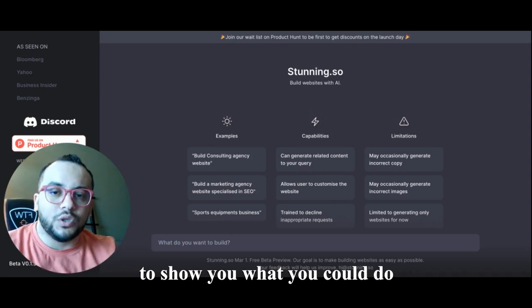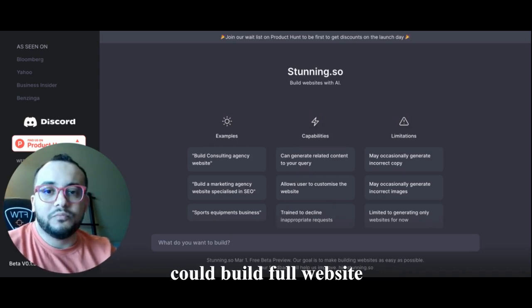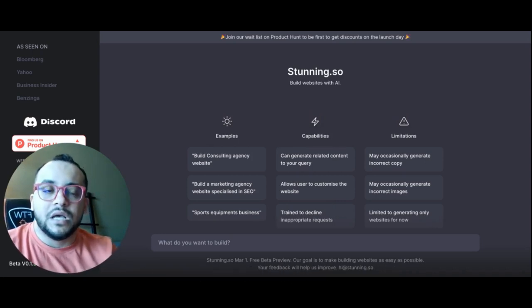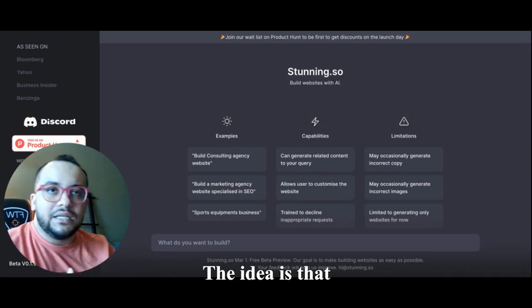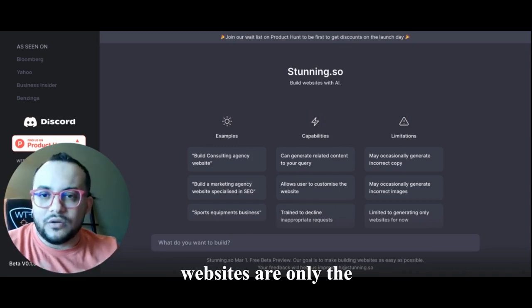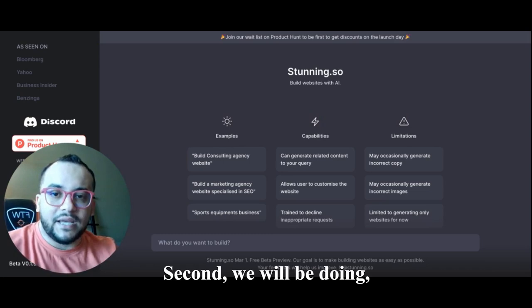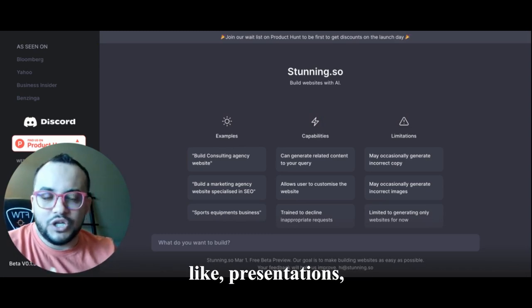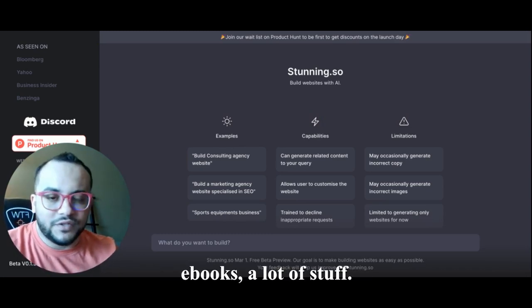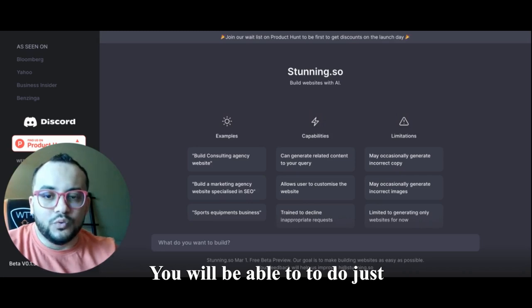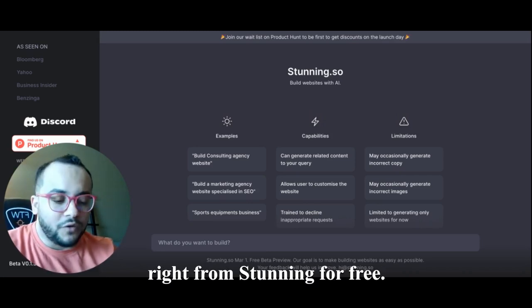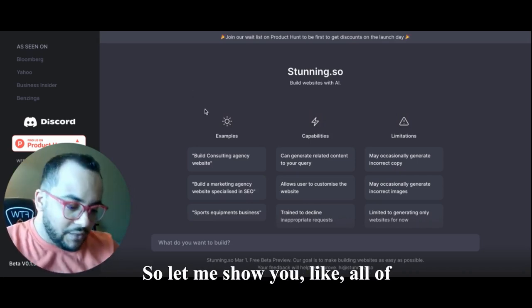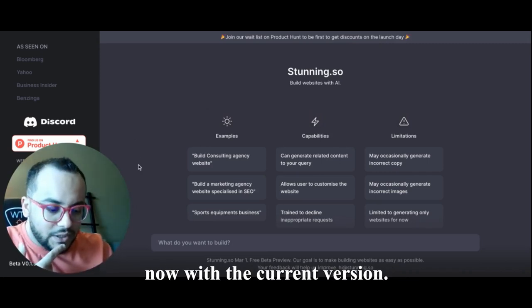In this video I'm gonna make for you a quick demo just to show you what you could do with Stunning and how you could build a full website with ChatGPT. But the idea is that websites are only the beginning for us. We will be doing presentations, ebooks, a lot of stuff you will be able to do just right from Stunning for free.